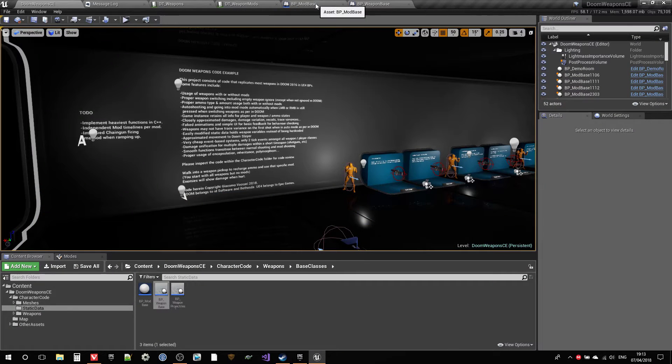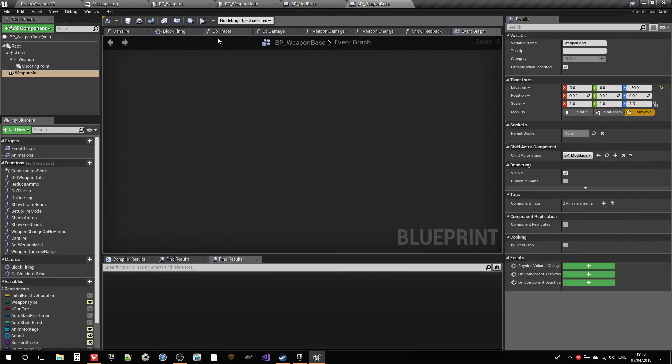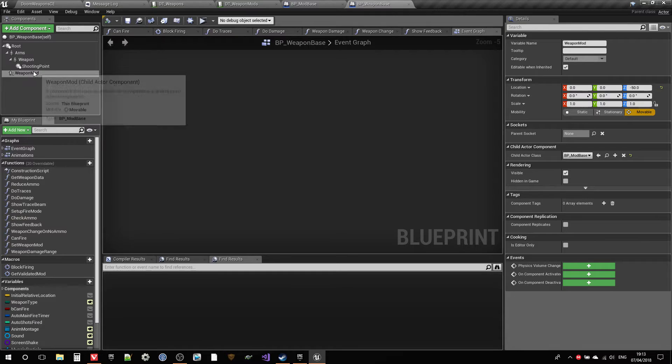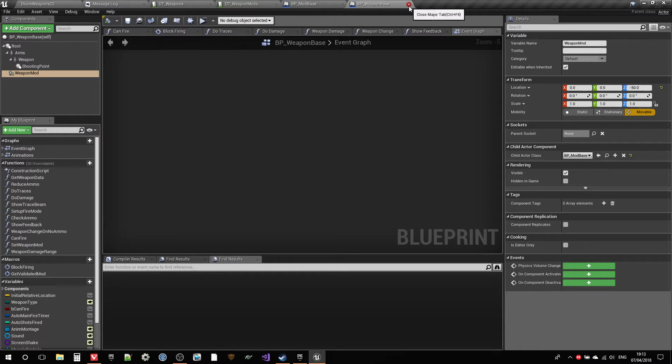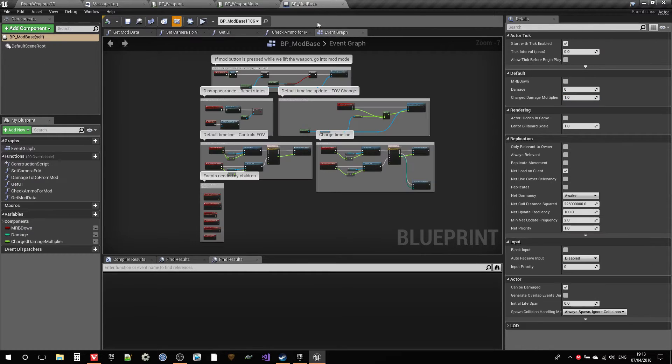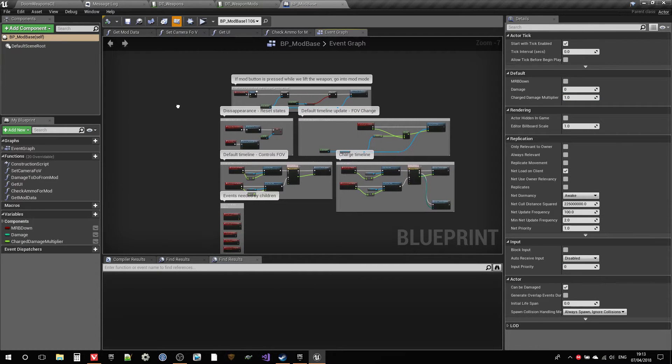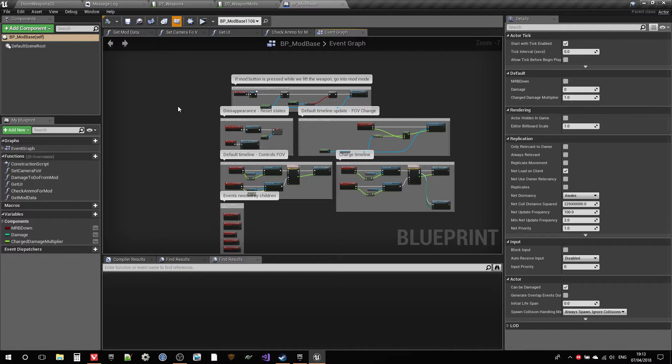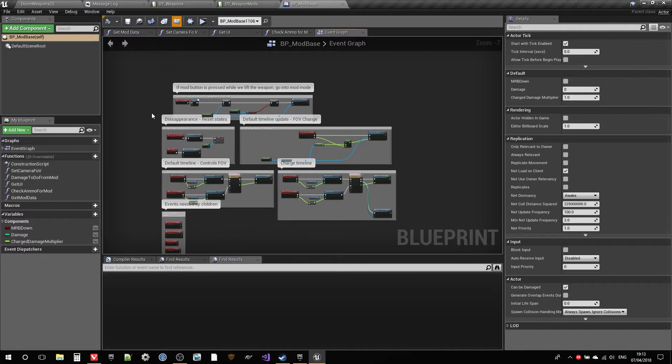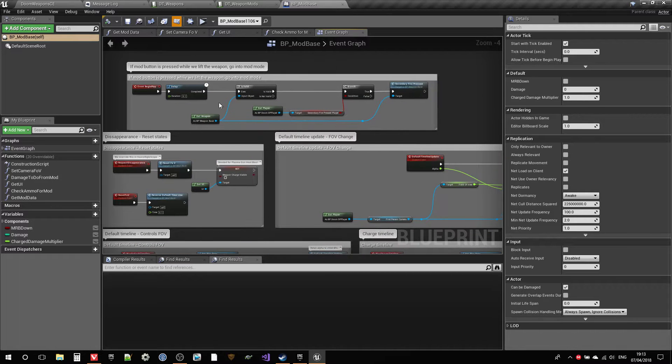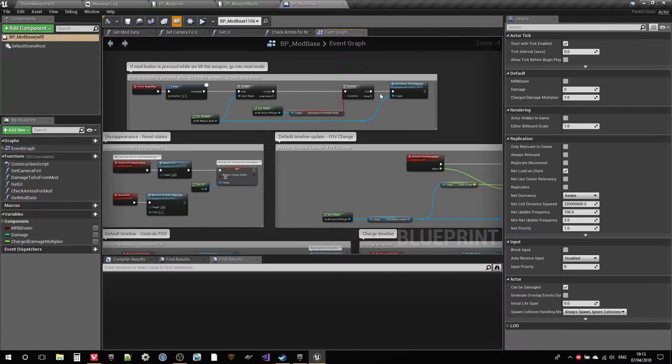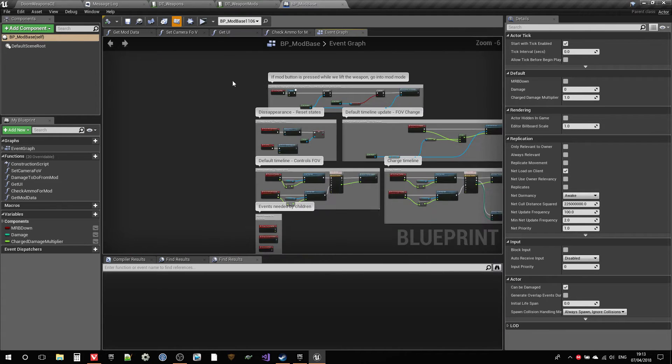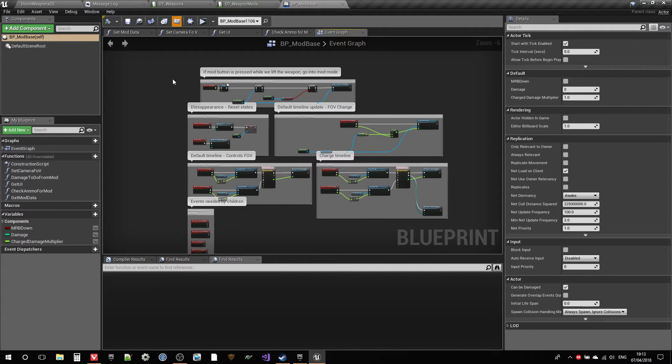So of course the mods are gonna be a child actor component of the weapon and from there we're gonna do a lot of stuff. Basically when the weapon appears, the player requests a change. As soon as the weapon appears we're gonna decide what mod should be set up there, and then we're gonna start with our logic.